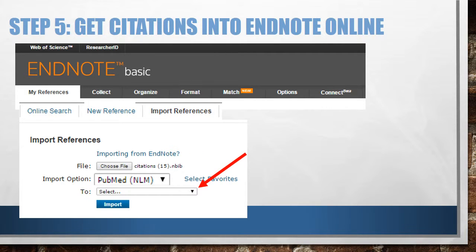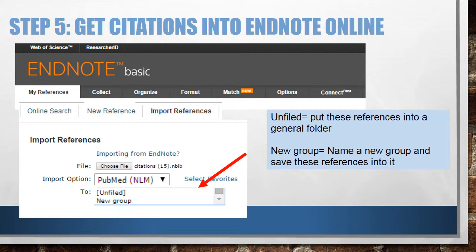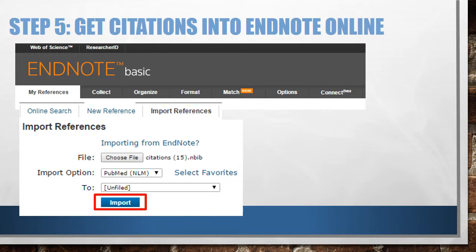The To pull-down menu lets you place these citations into your Unfiled Citations group or create a new group. Once you have created groups in EndNote Online, you'll see all your group names in this pull-down menu as well. Select your preferred place to store these citations. I am going to pick Unfiled. Now I will click Import.